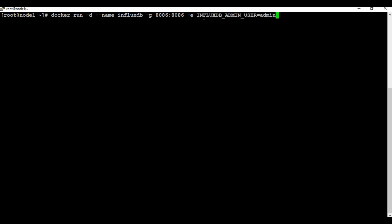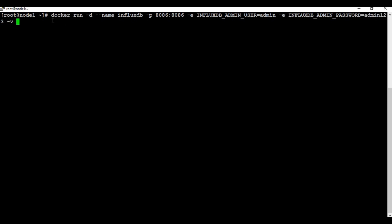Then I'm going to use some environment variables to set the username and password. The environment variable is INFLUXDB_ADMIN_USER and I'm going to call the username admin. I'm also going to add one more environment variable for the password: INFLUXDB_ADMIN_PASSWORD, and give it a random password like admin123. I'm also going to attach a volume called influxdb_data. Volume is something on the local machine that attaches from your container, so you can see the data from your local host — it's like persistent data, so even if the container is destroyed the data is still available.